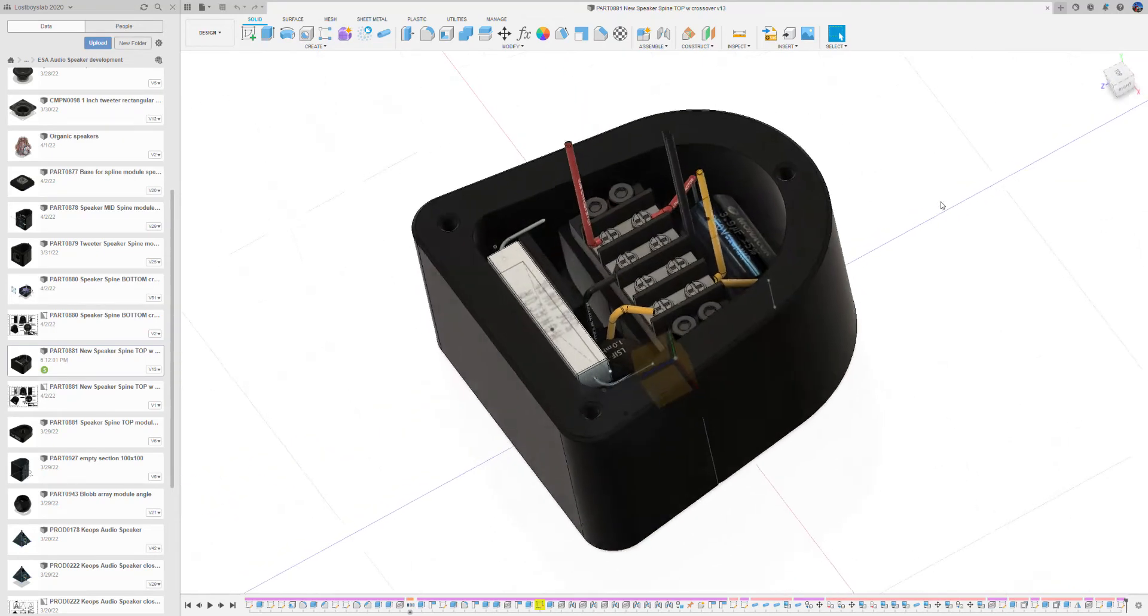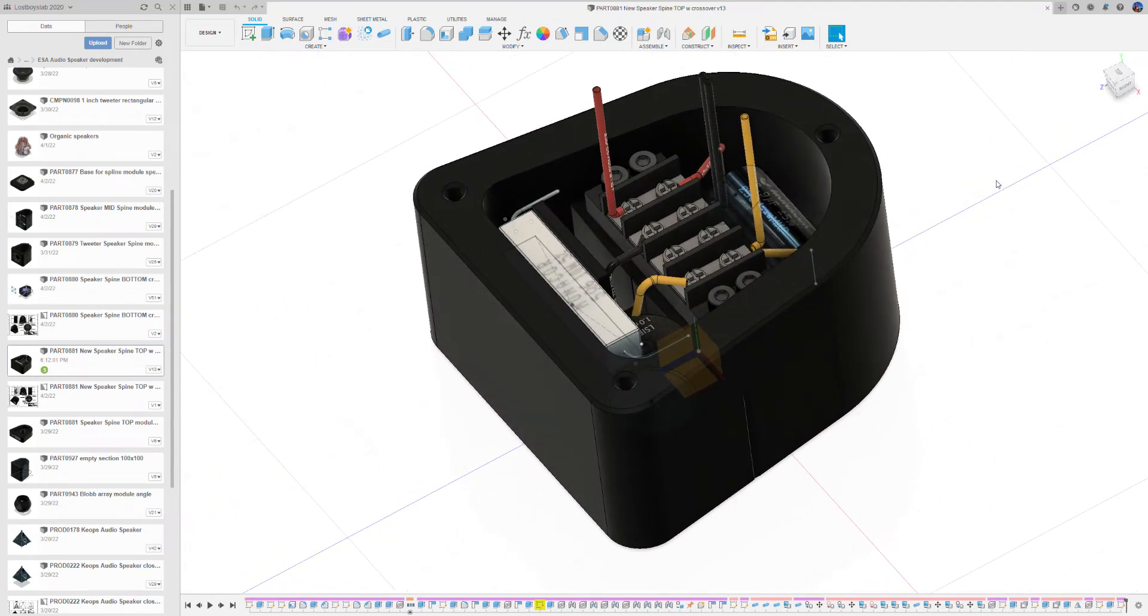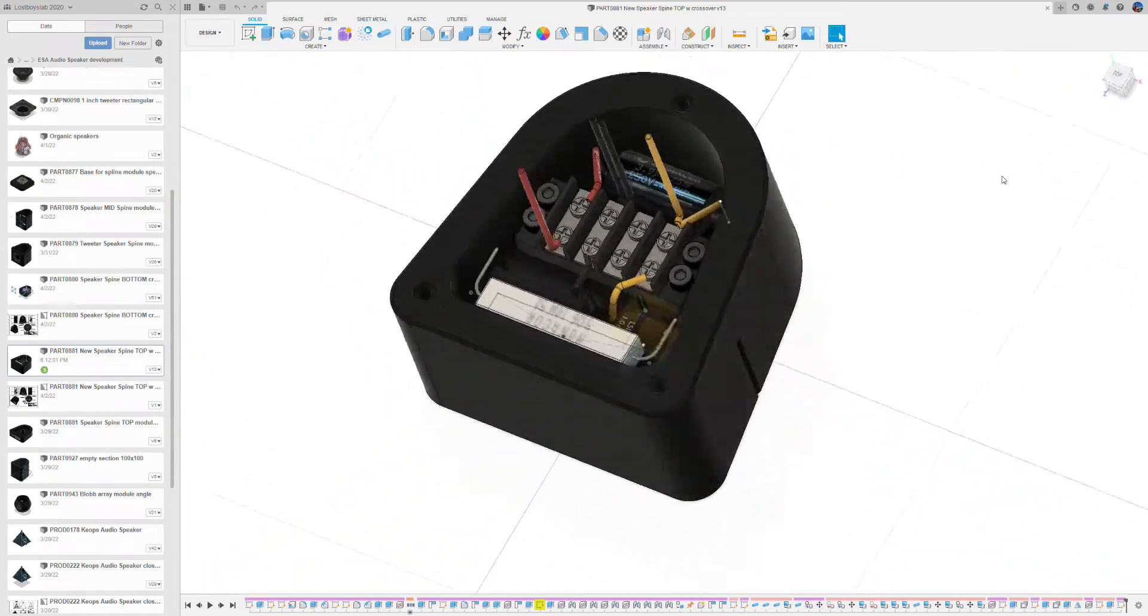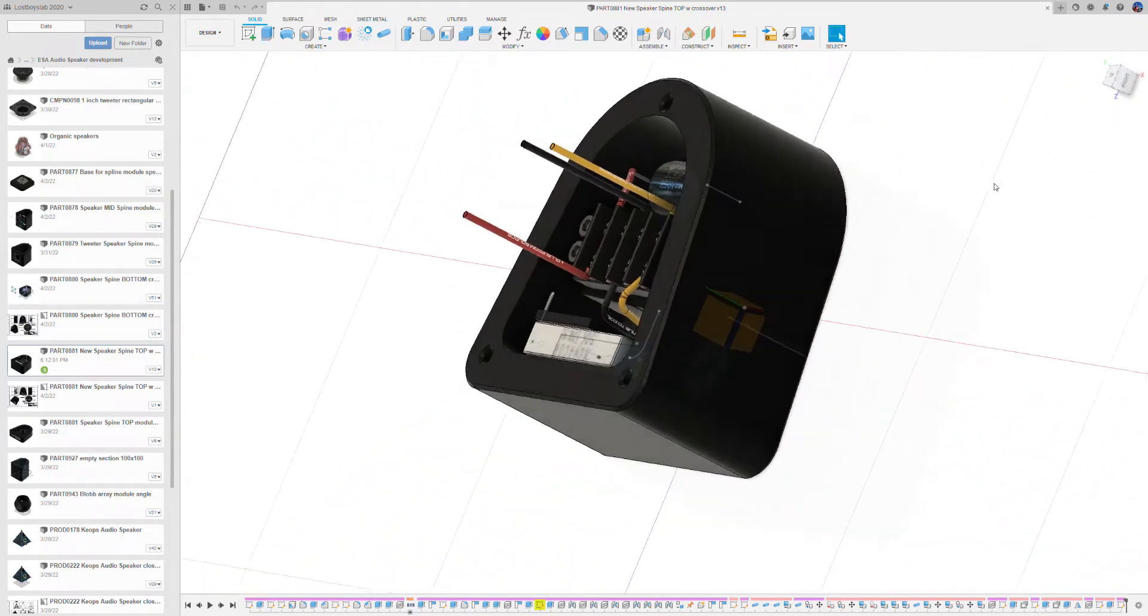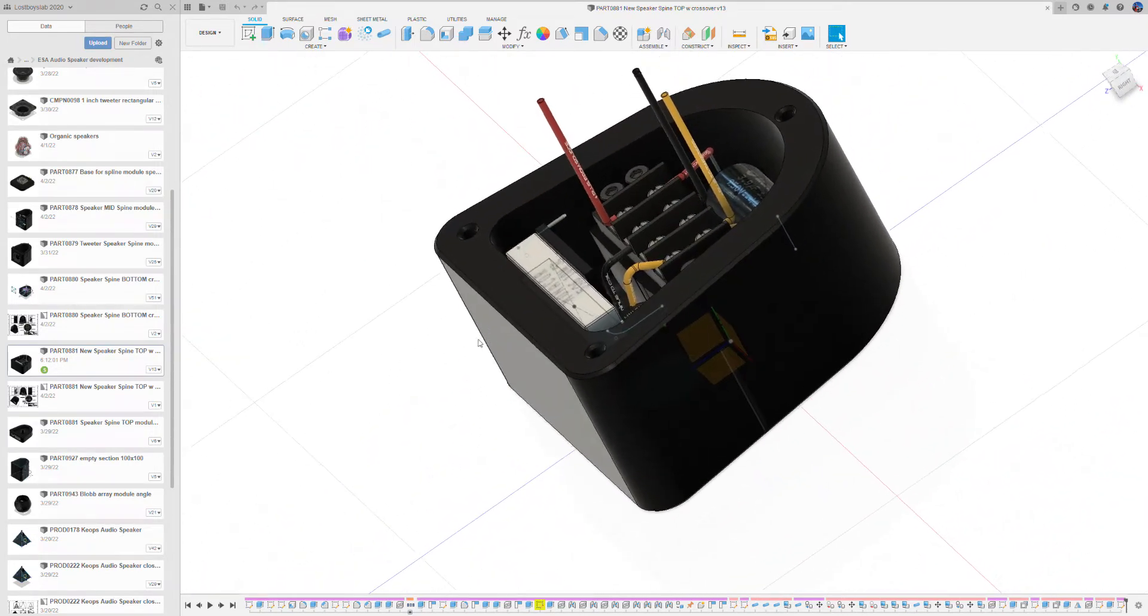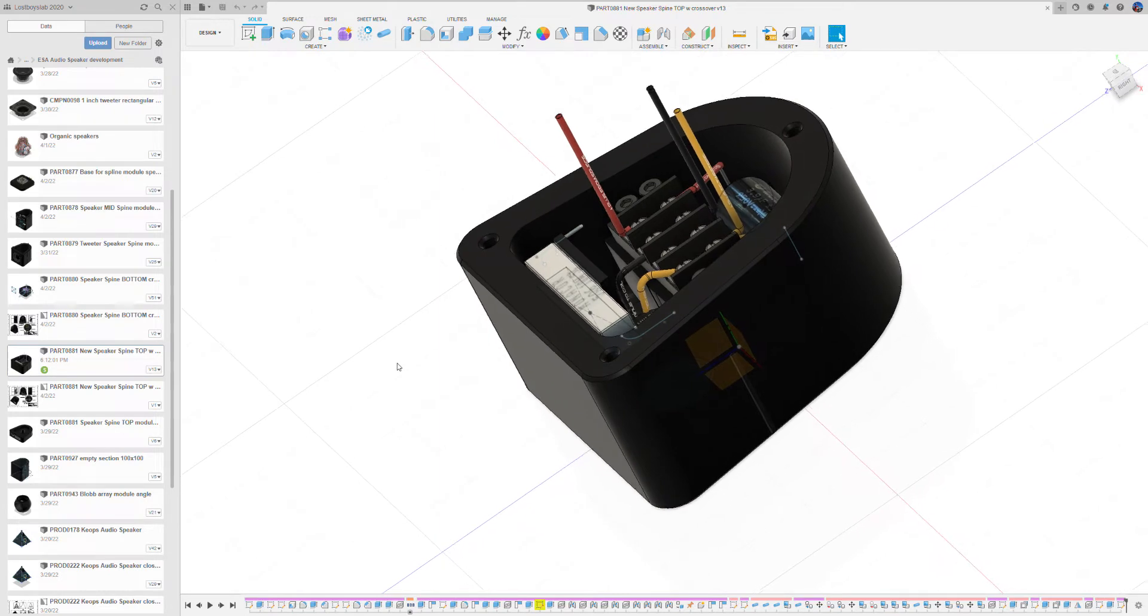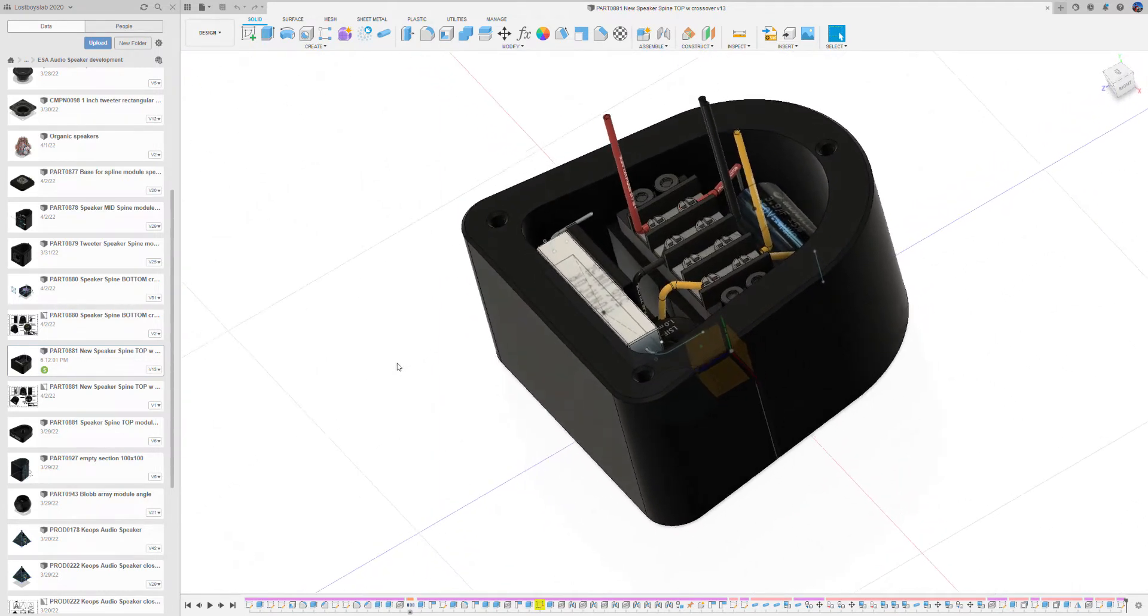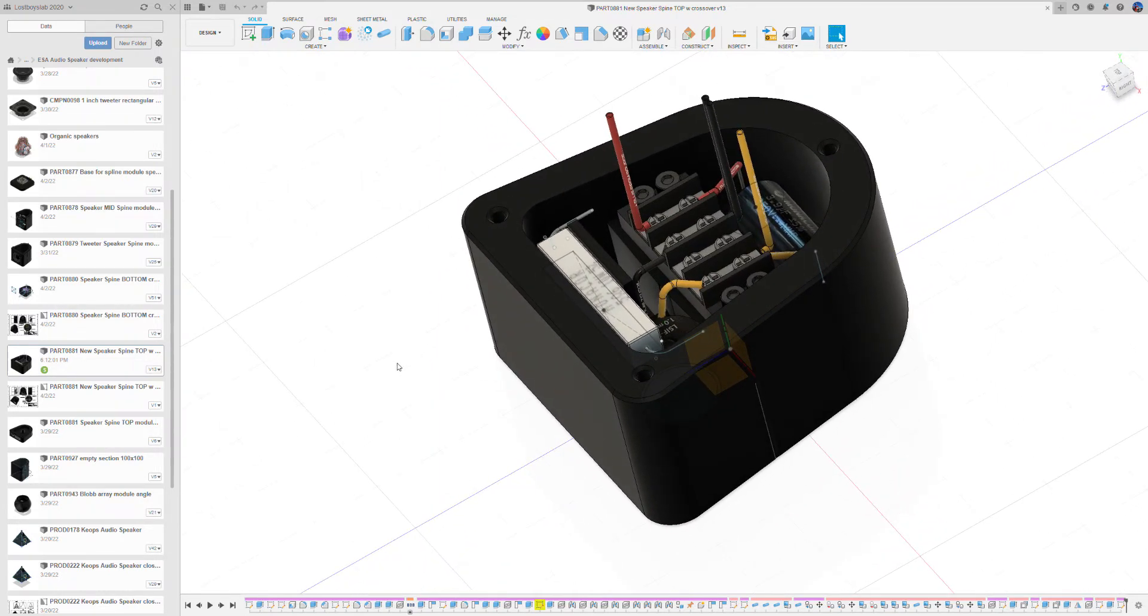So in this short tutorial in Fusion 360 we will showcase how we can use the NFC tags with what.io to embed them inside the design.